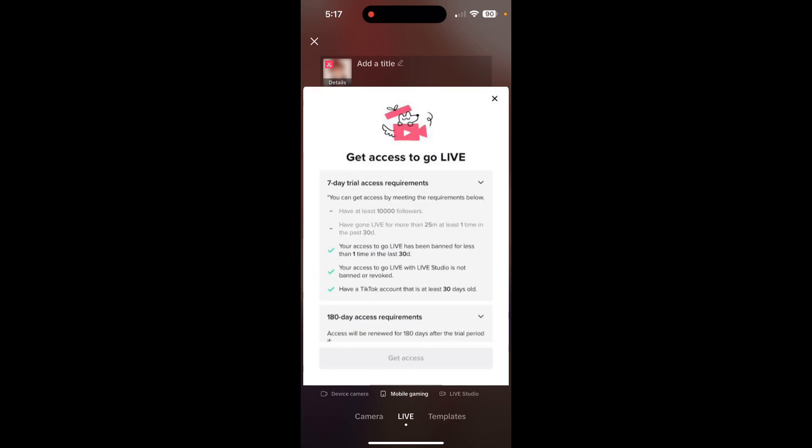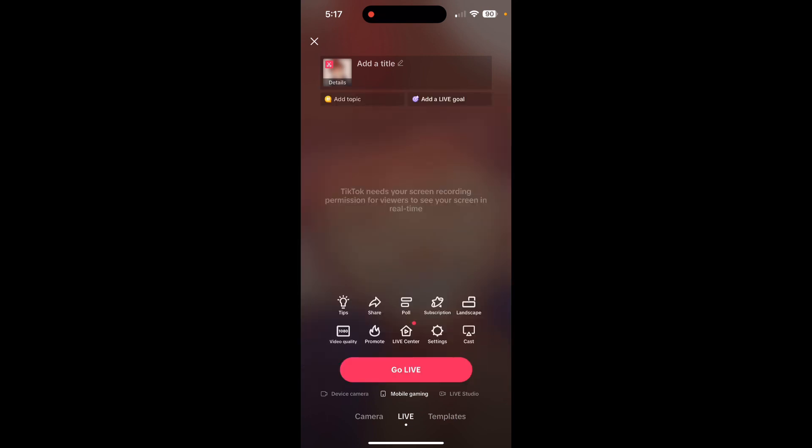And then the get access button — all you have to do is press it and you'll gain access to the seven day trial. It just doesn't work on PC for some reason, but once you gain access on mobile, you just go back to PC and you can already live stream.